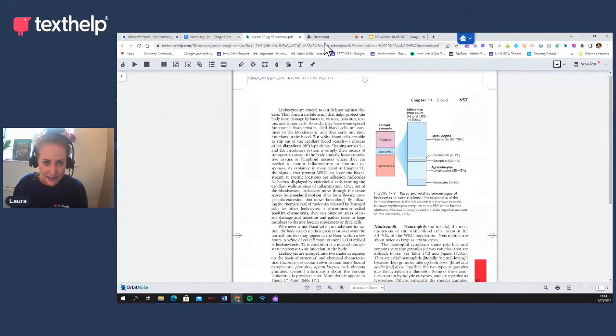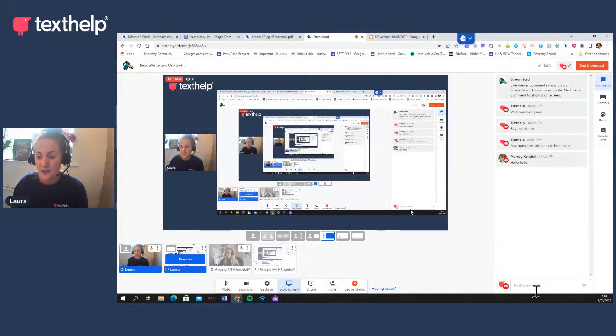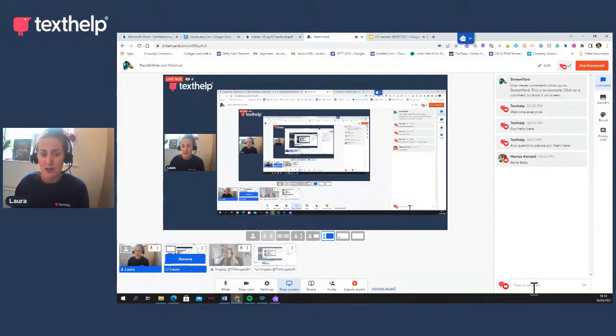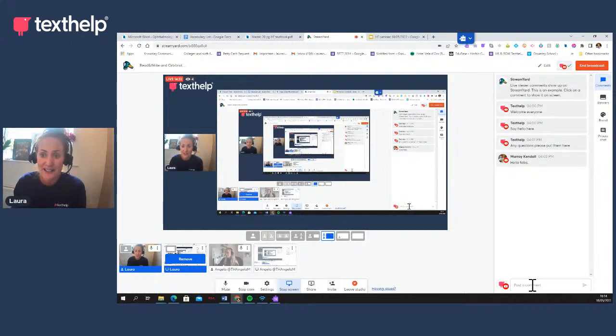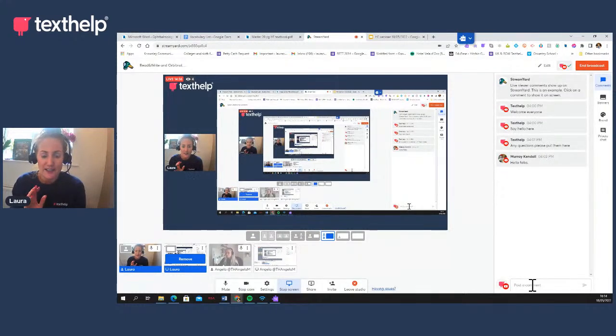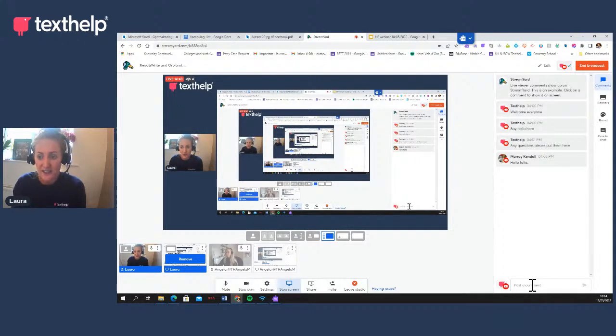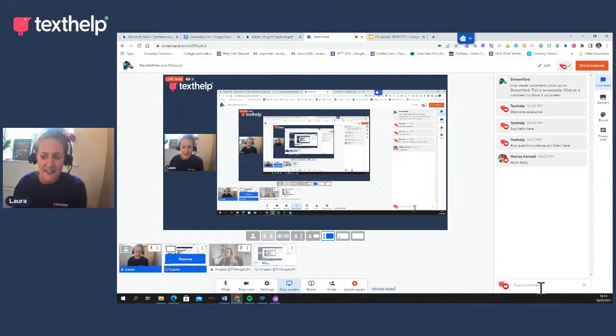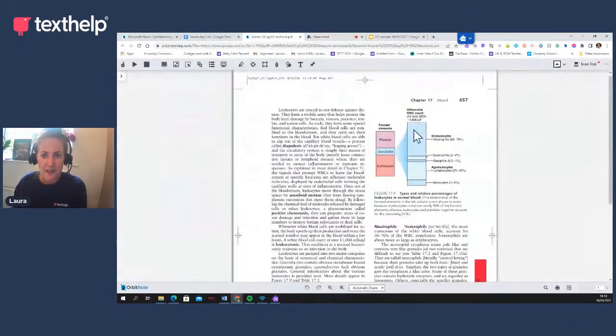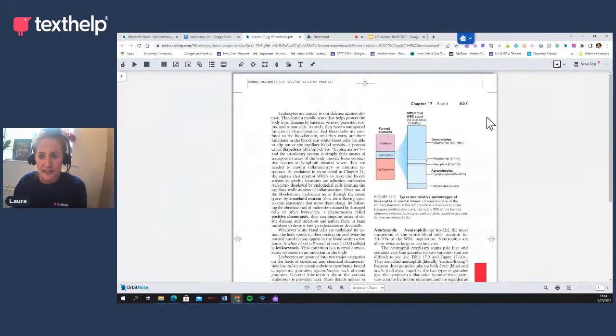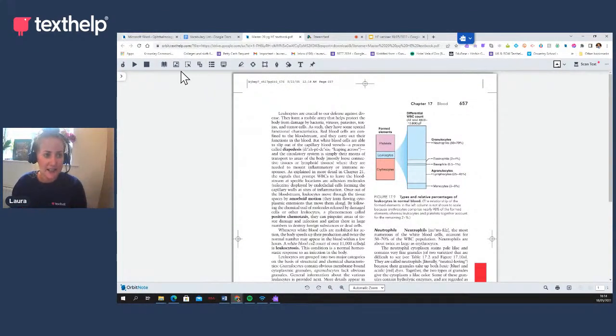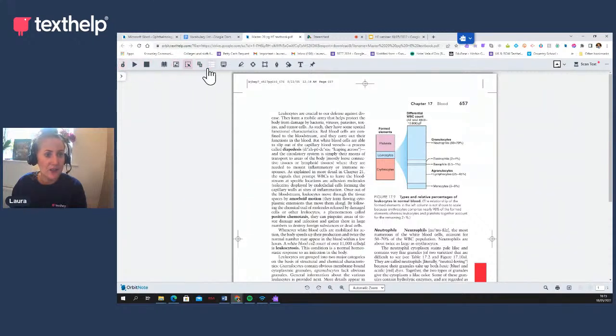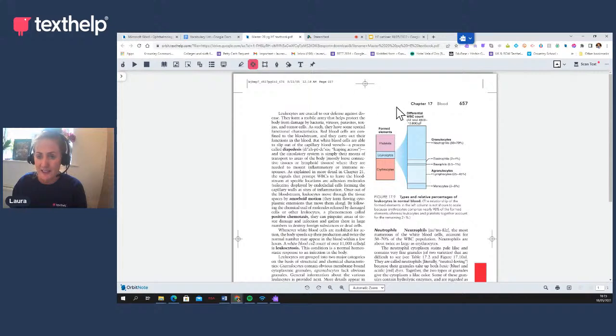Let me know if you use PDFs at the minute, how are you using them? Would you like to start using them again? Because I know a lot of people kind of stopped using them because they weren't accessible. If you have any feedback at all, just throw it into the comments. So that is Orbit Note. This is a standalone product. This is separate from Read&Write. Some of the Read&Write accessibility features are built into it to make it a complete product. But what I'm going to do now is just show you Read&Write. I always call Read&Write our bread and butter.